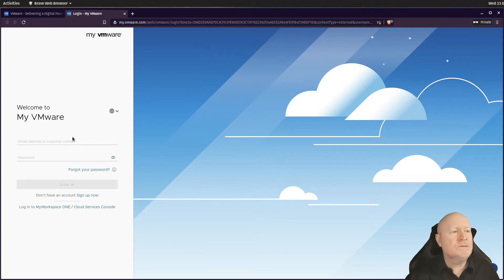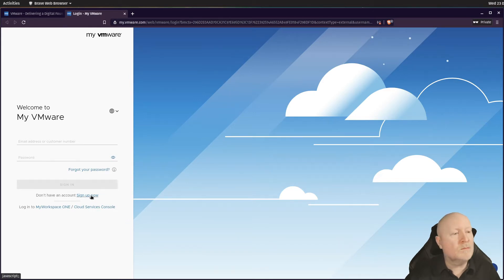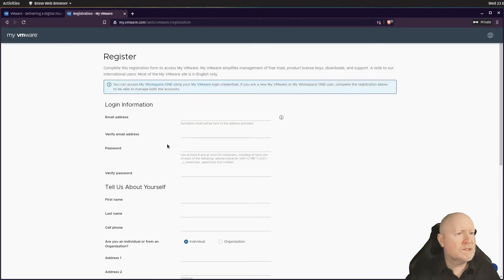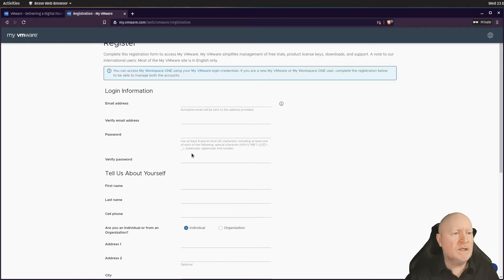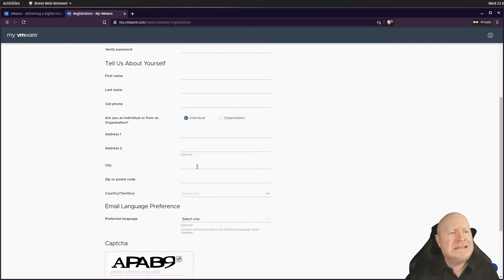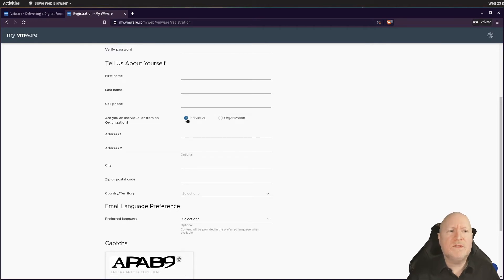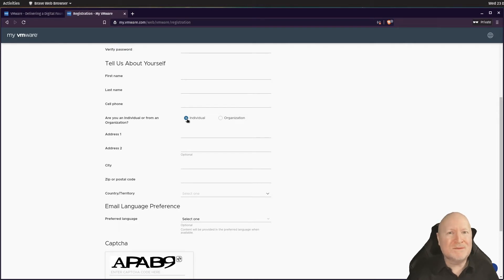If you've already got an account, put your email address and password in and sign in. If you're starting from scratch, go to the 'Sign Up Now' option, click that, and fill in the required fields — email address, password, and personal details. By default it assumes you're an individual, which is simpler than it used to be.